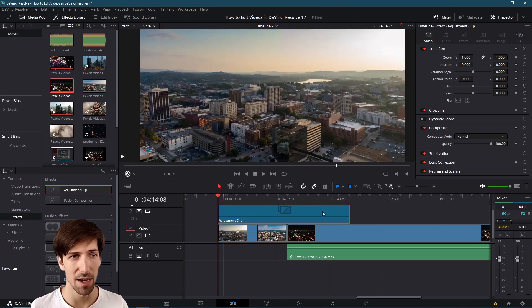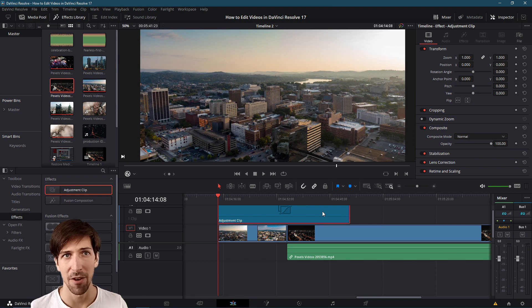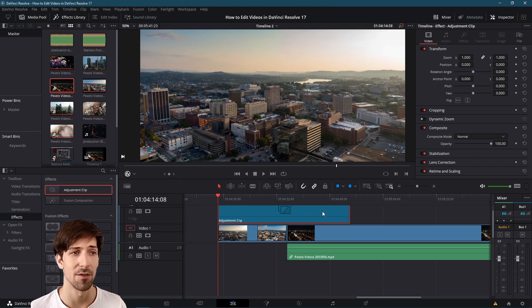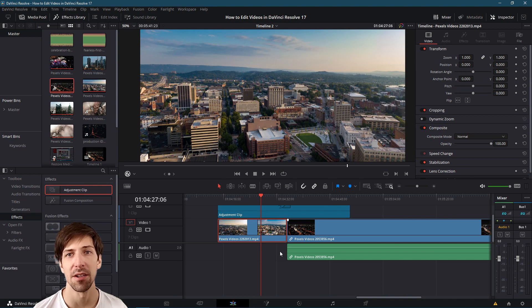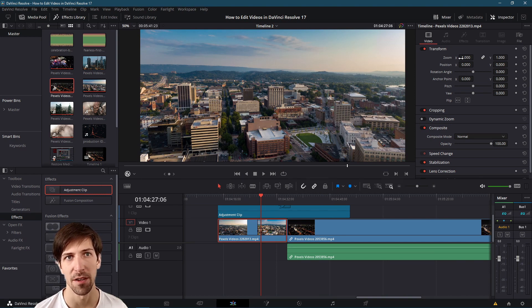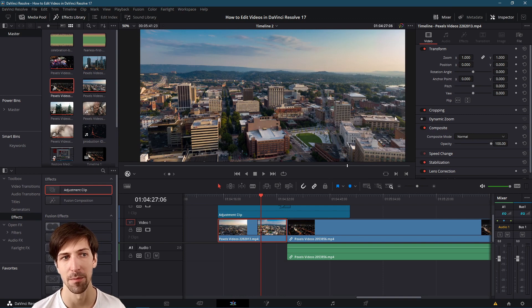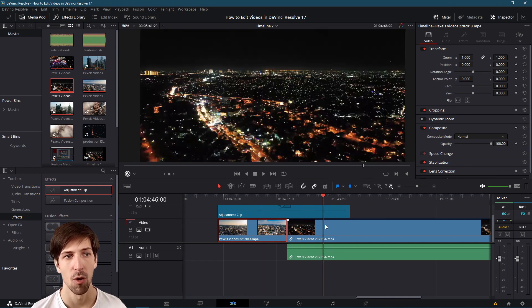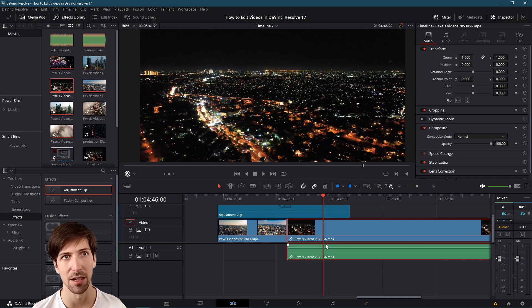As long as the adjustment clip is in play it's part of the timeline. If I change something like the zoom it's going to affect the underlying layers. We can see on each of the underlying clips that the zoom value is set to 1.0 so no zoom has been applied to the bottom clip or the second clip to the right on video track one.